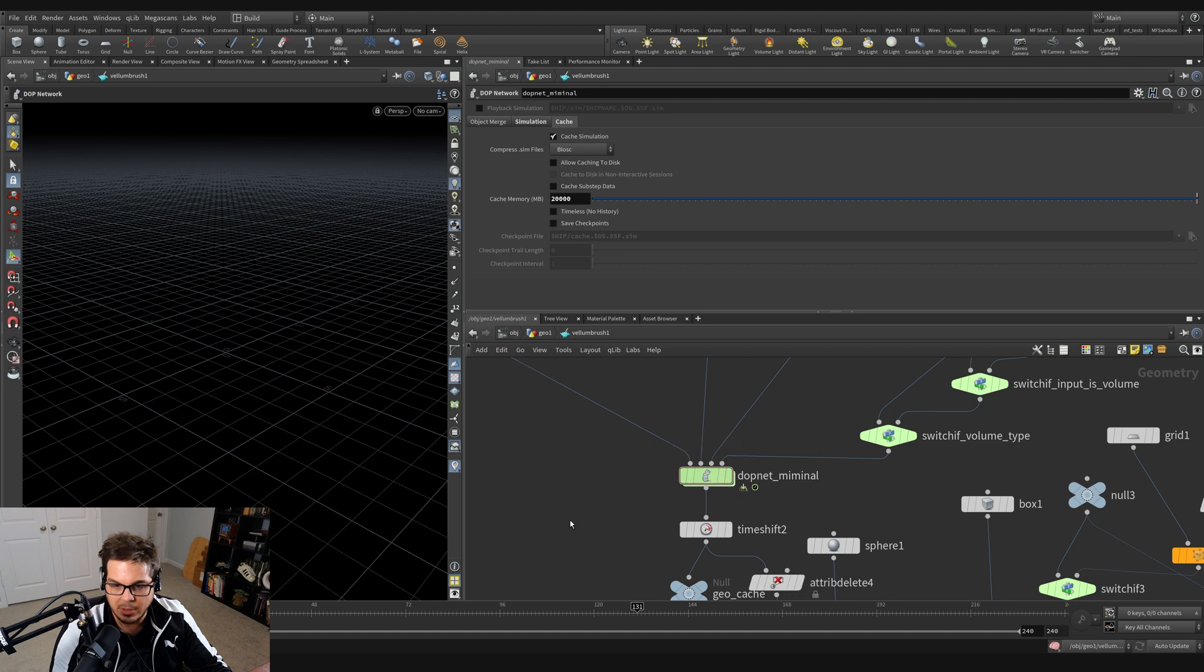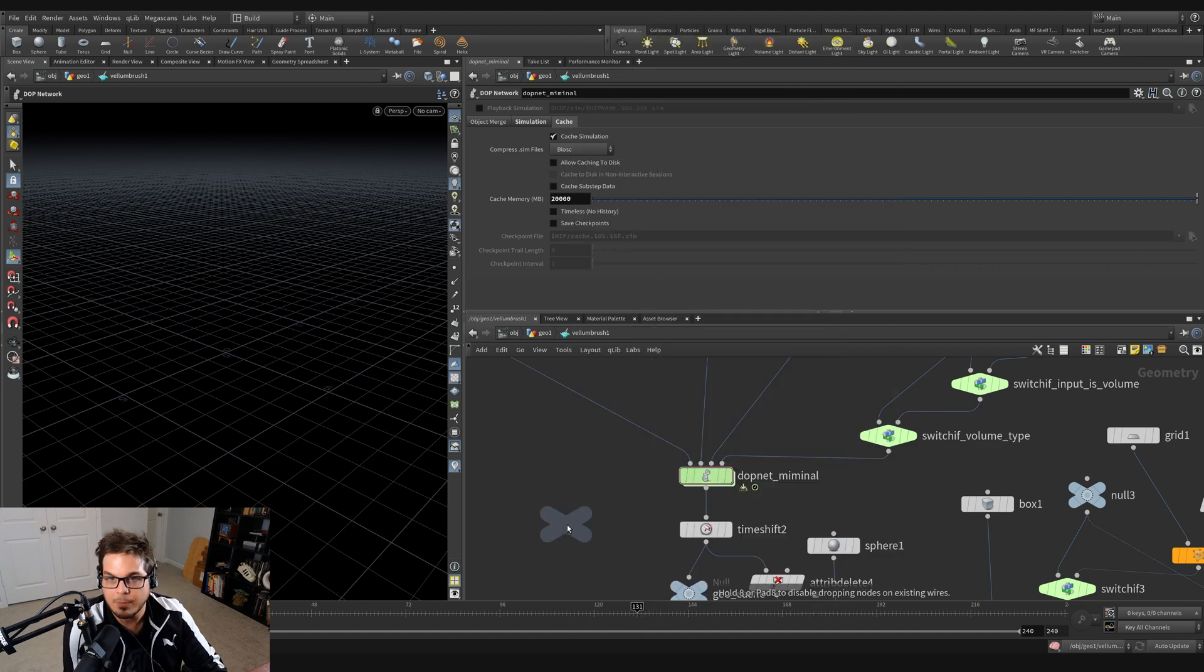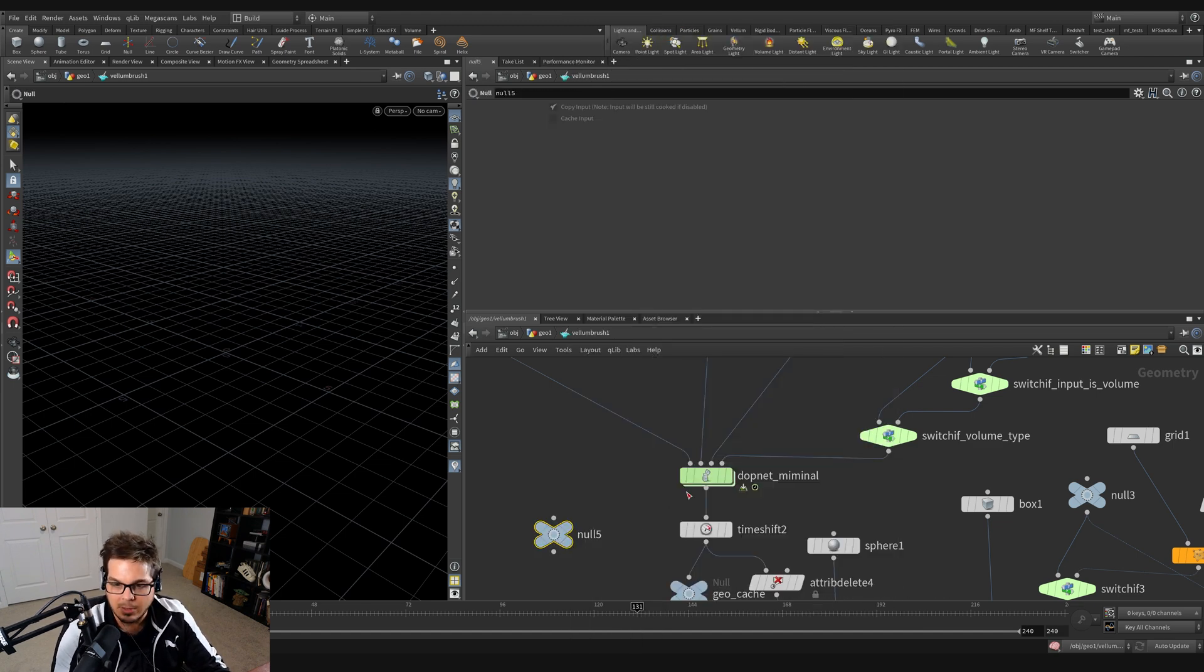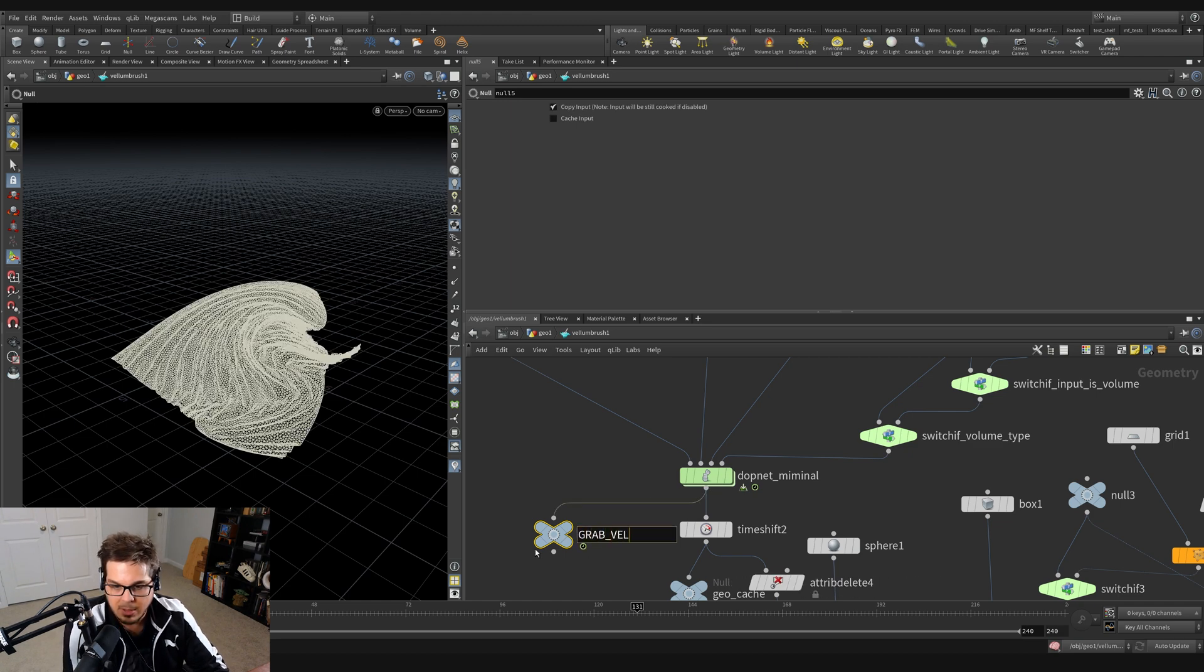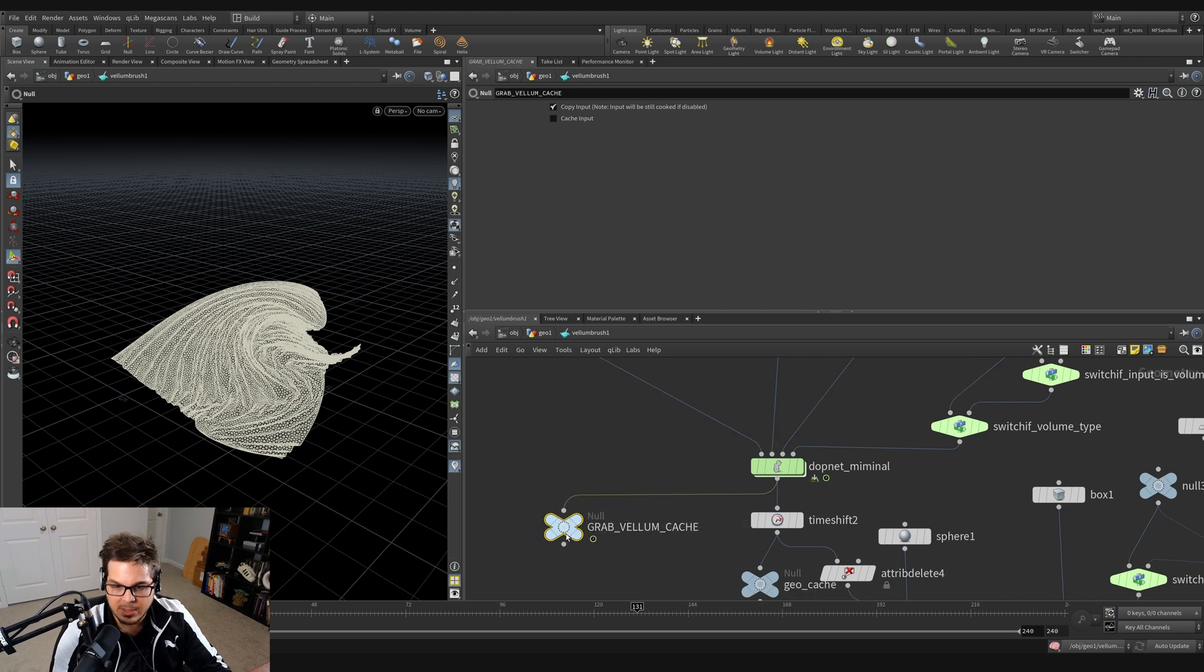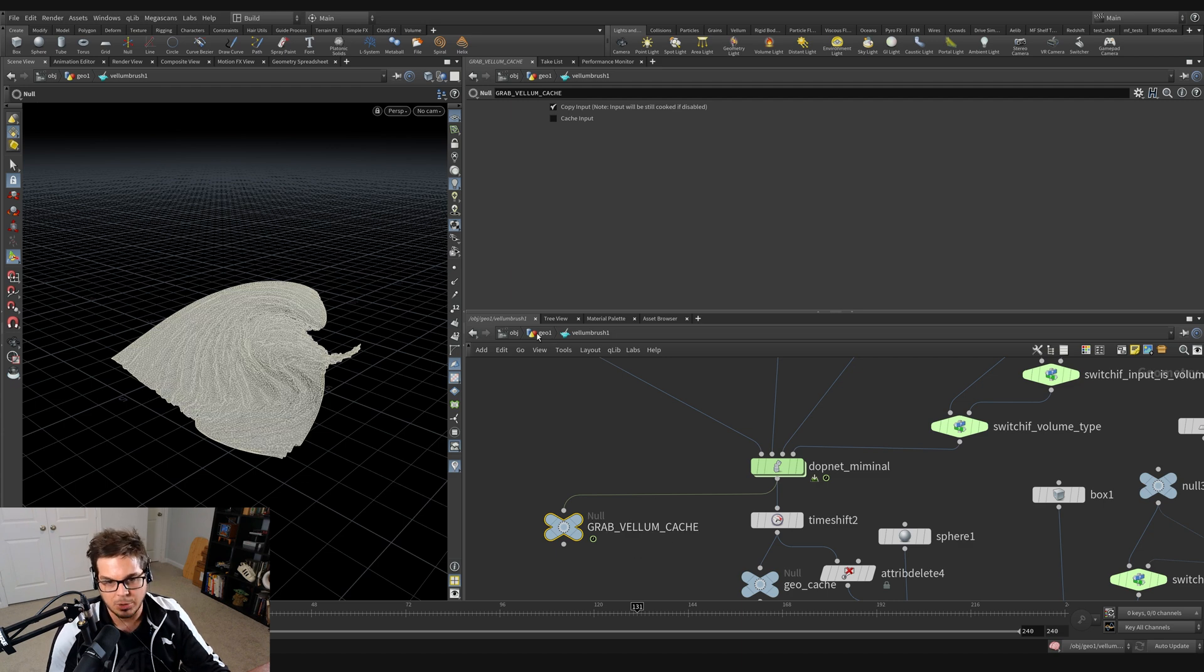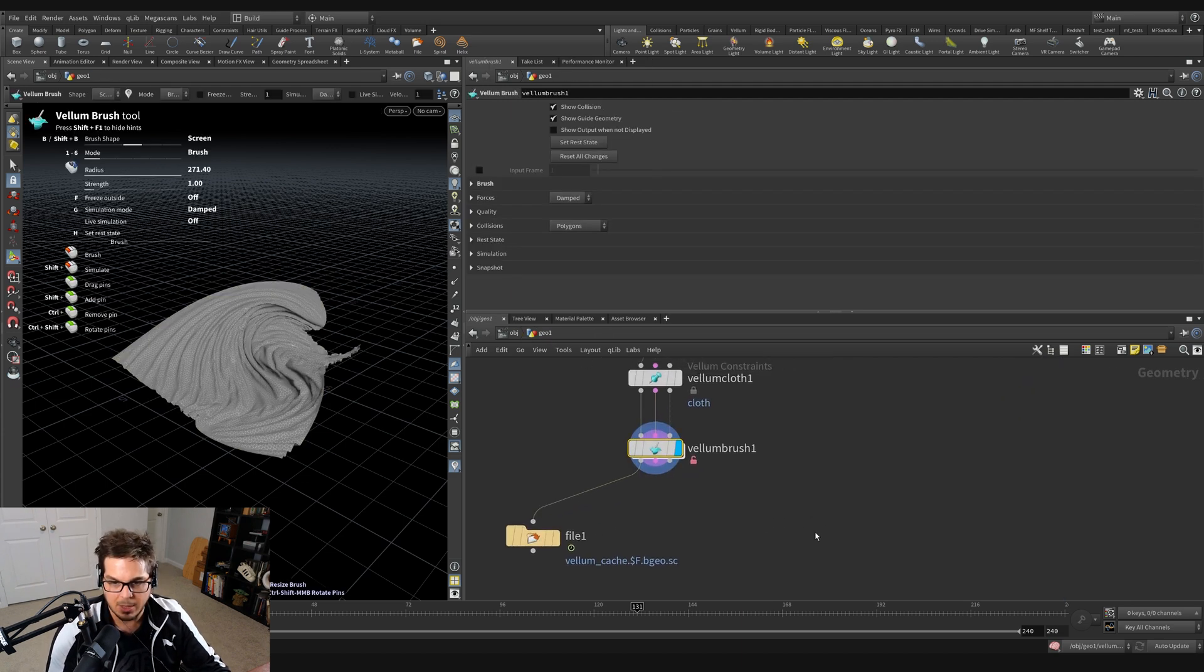Just a nice, easy to find node when I go to actually write this out to disk. So I'm going to just hop back up here. And I'm going to click on the Vellum brush and say, reset all changes. And similarly to what we did before, let's go back to frame zero. I'm going to hit play and just start brushing around.